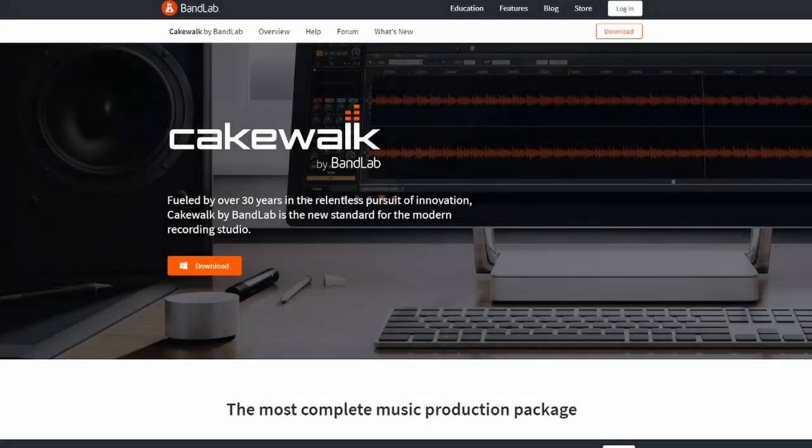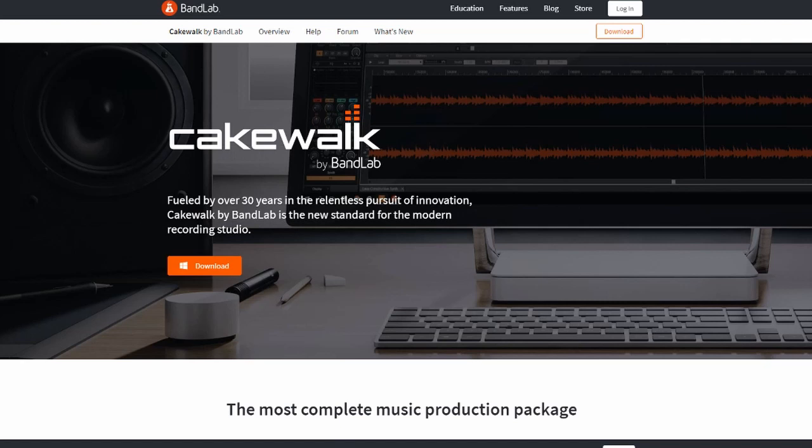The next one is BandLab. I'm sure a lot of you are familiar with Cakewalk. This is a fully functional DAW. They actually used to charge for this and now they're offering it for free. Definitely give this a try.